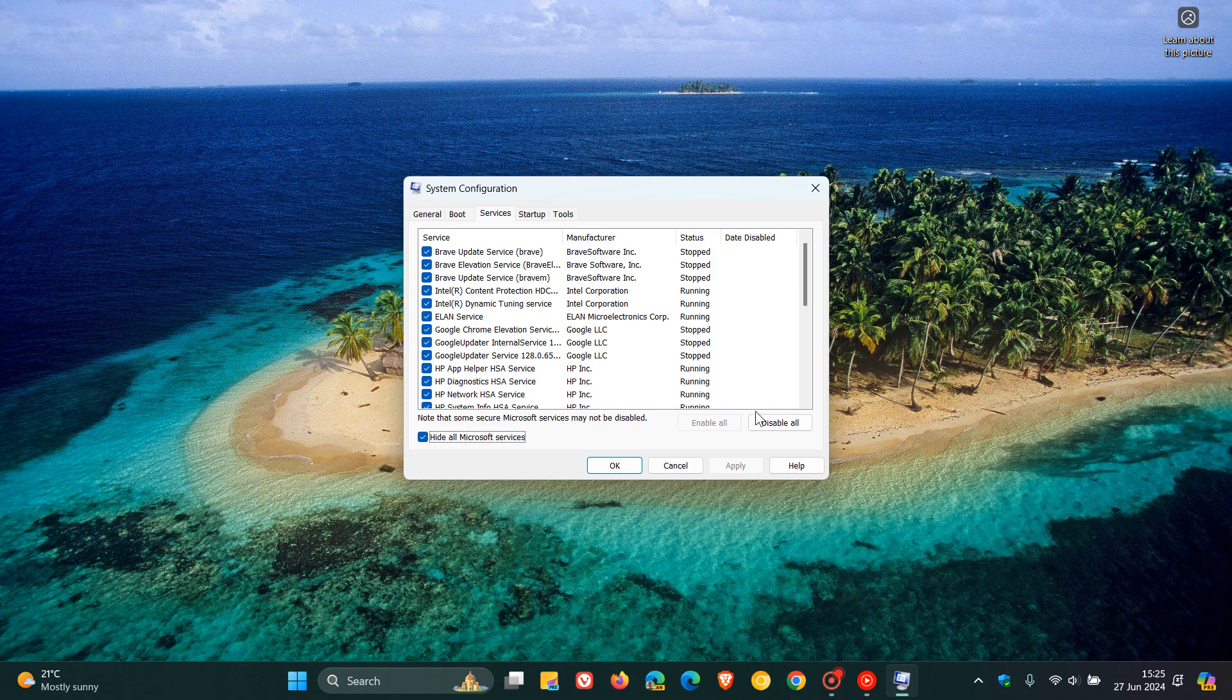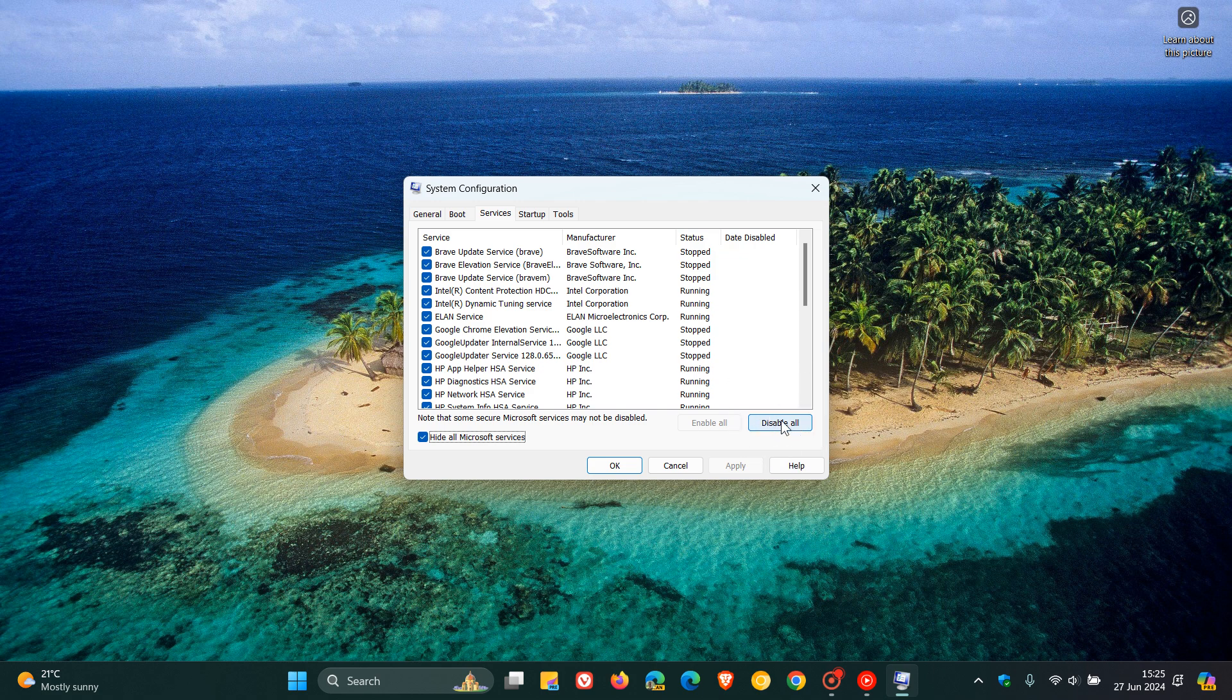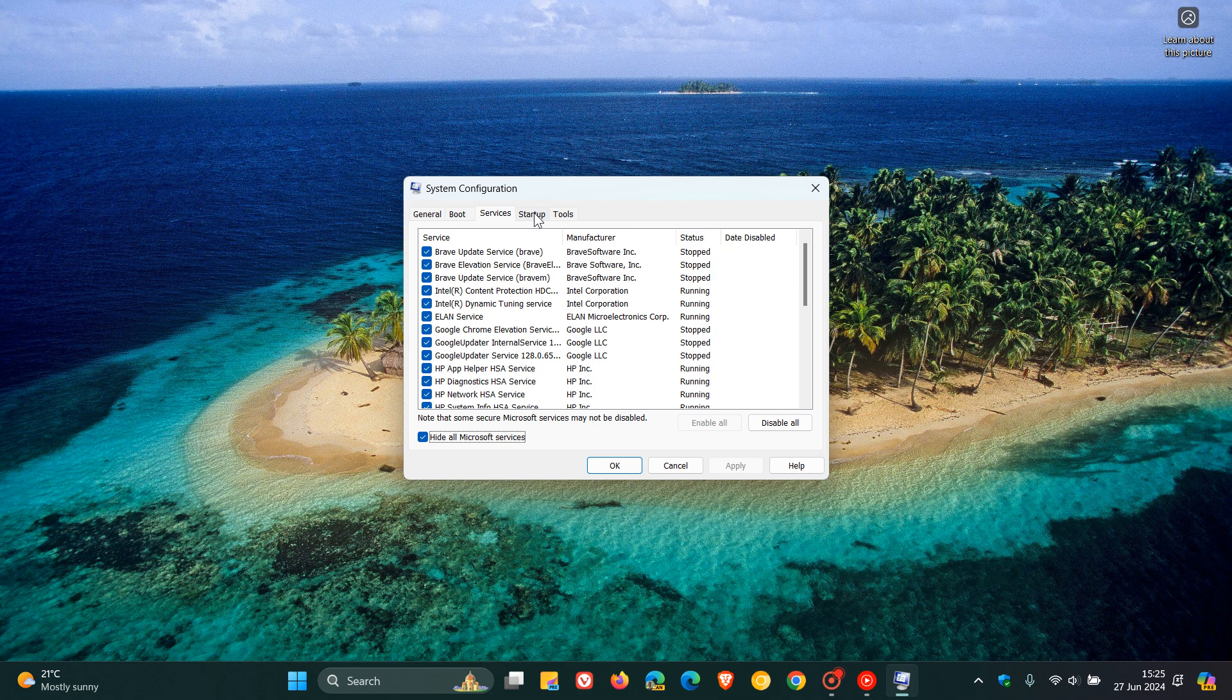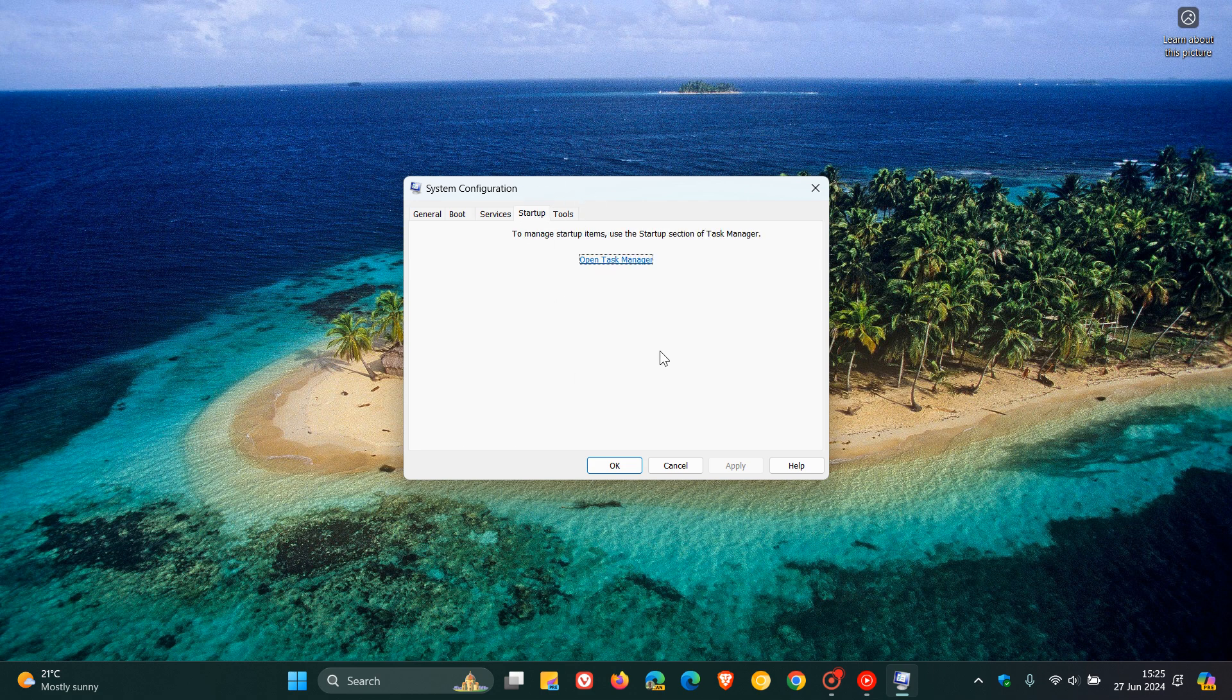Then head to the bottom right and click on the toggle disable all. Once you've disabled all, then head to the startup tab next to services at the top again.